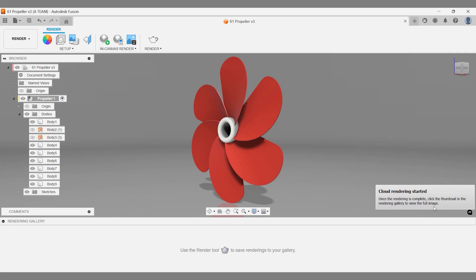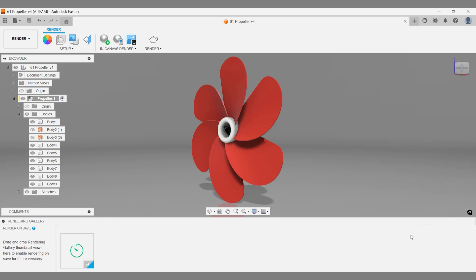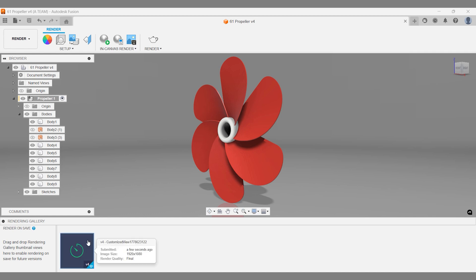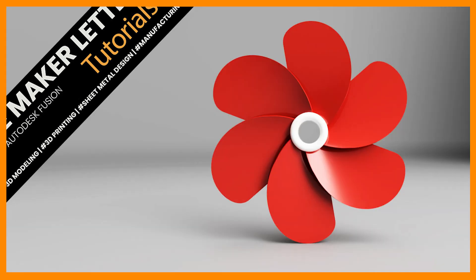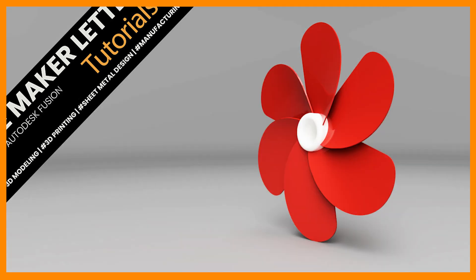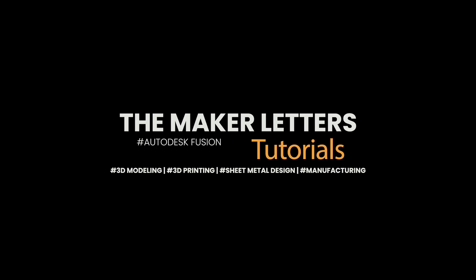Let's wrap up this Fusion tutorial on prototyping a propeller with a few keynotes. Drop a comment below if you have video ideas, questions, or alternative workflows to share. Also, check the video description for additional learning resources and exclusive deals. If you found this tutorial helpful, I recommend watching this one, where you learn how to create a twisted bracket. Thanks for watching and see you soon in another tutorial from The Maker Letters.